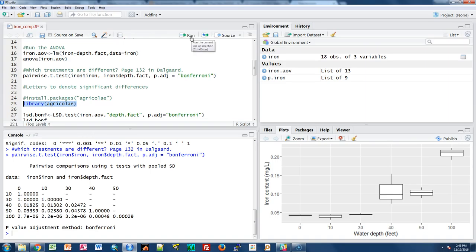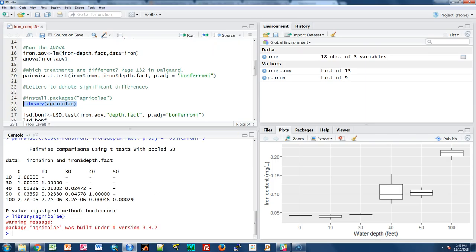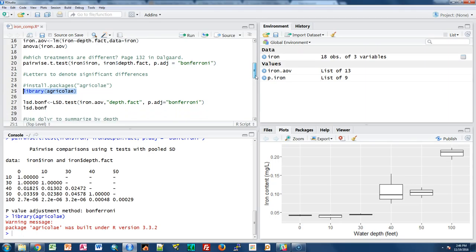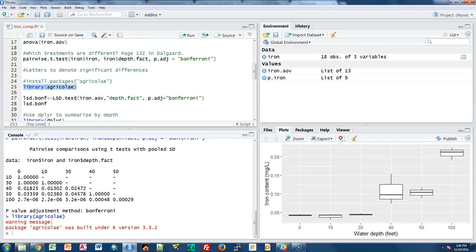The agricolae package has a useful function for this. If you don't have it installed, you can use install.packages. I've already got it, so I'll just call it using library and run that. For the next code, I'm going to use the lsd.test function from agricolae to look at significant differences among all the water depths, and it will also output letters denoting significant differences for each water depth.